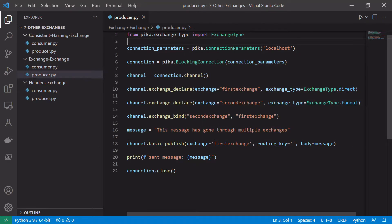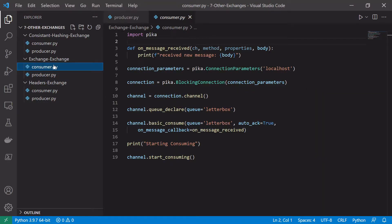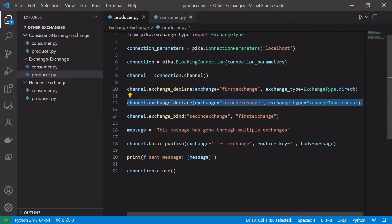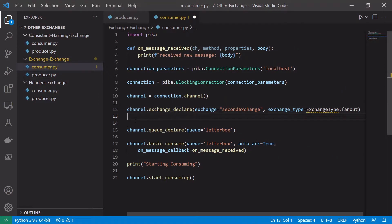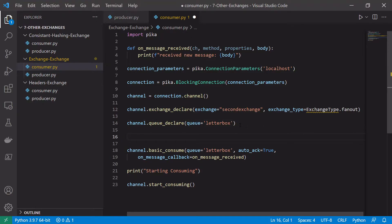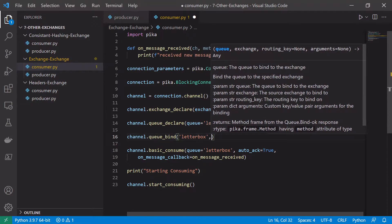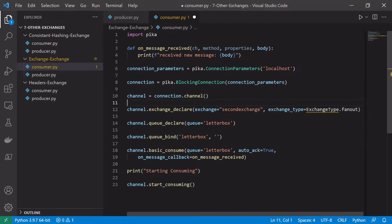As you can see, we haven't explicitly bound any exchange to a queue — all we've done is bound the second exchange to the first exchange. In consumer.py we need to declare the second exchange, because that's what we will bind our queue to. Remember, a consumer always consumes off a queue, never directly off an exchange. We'll use the letterbox queue and bind it to the exchange using channel.queue_bind, with the queue as 'letterbox' and the exchange as 'second_exchange'.